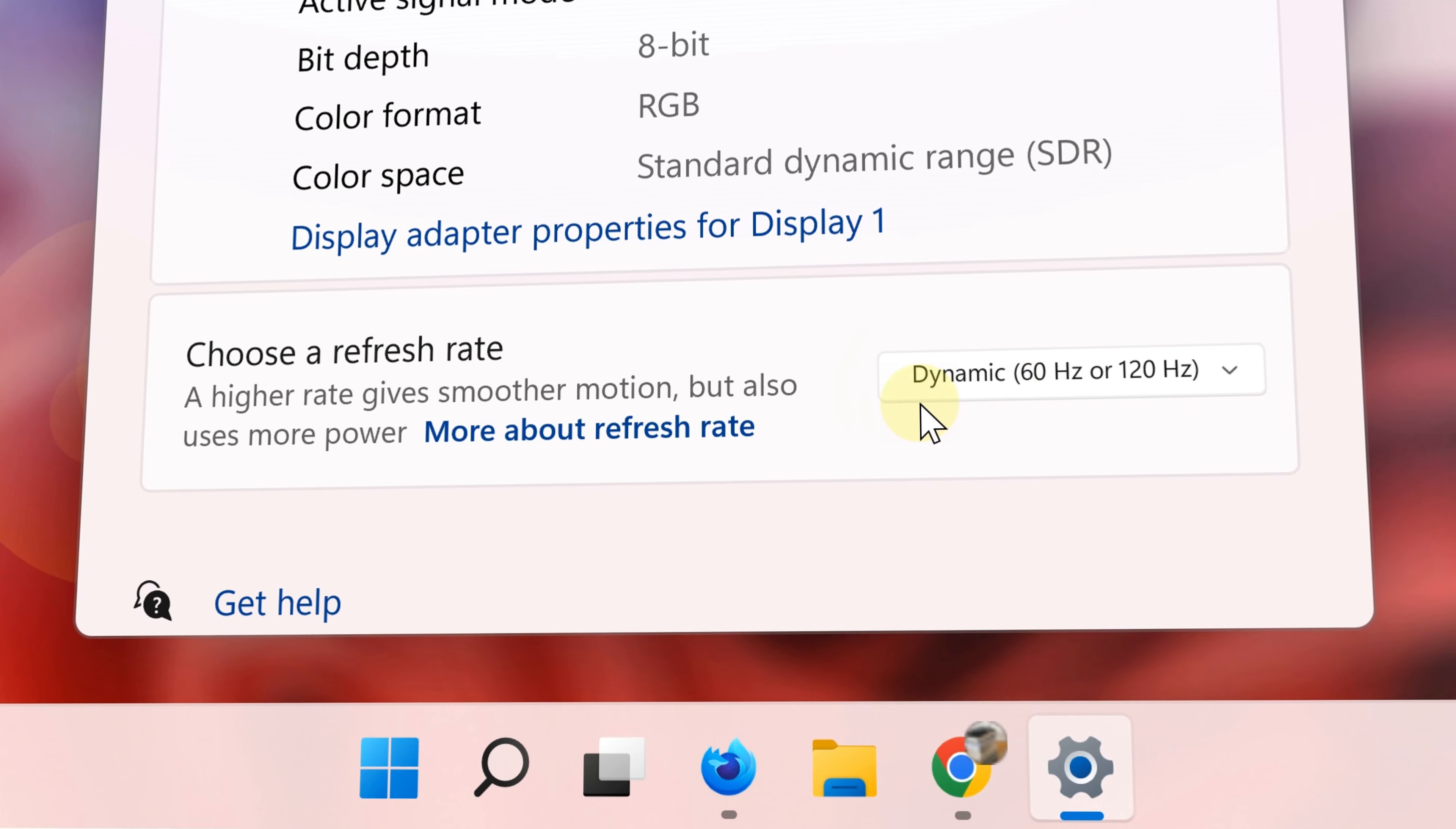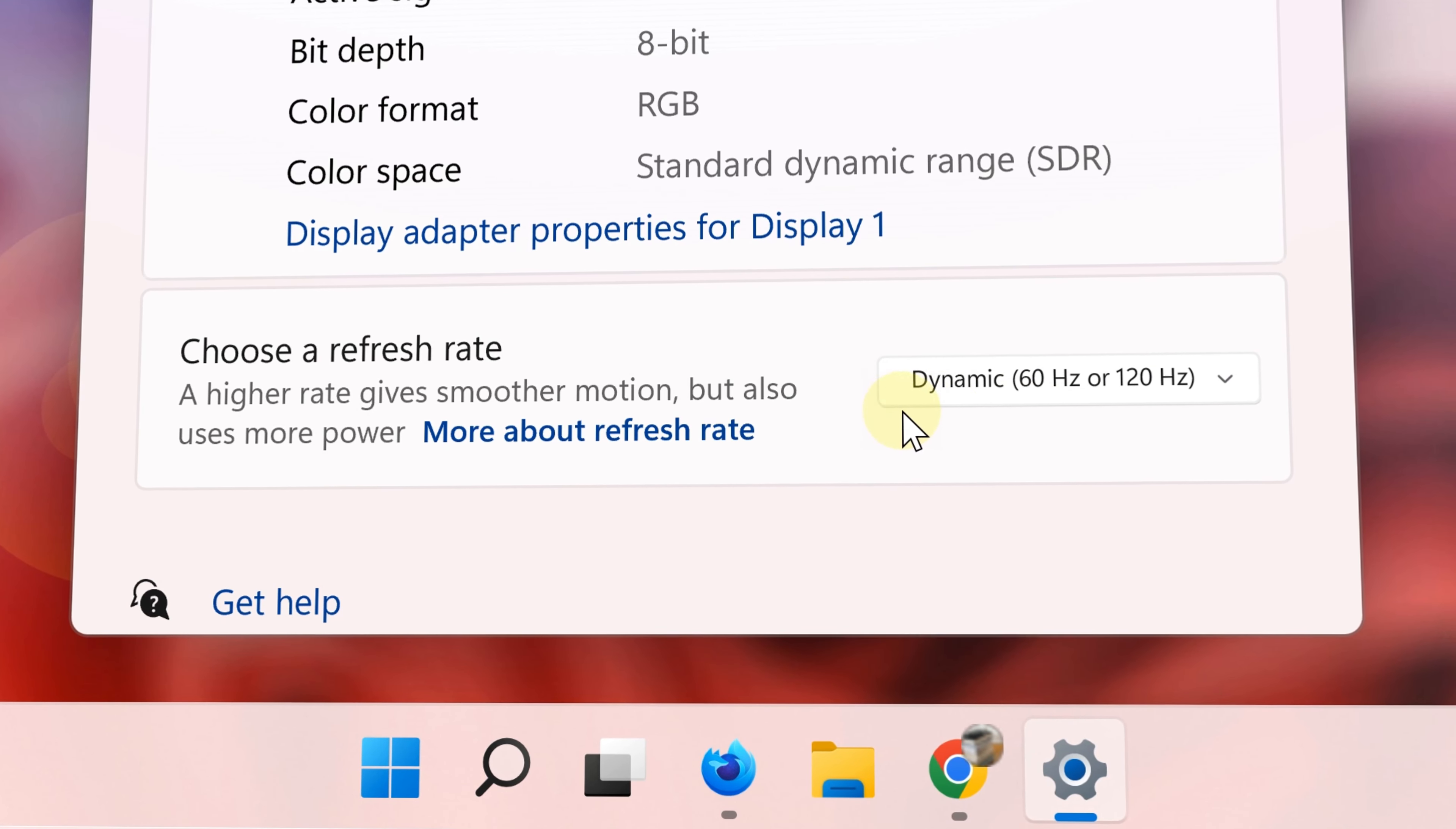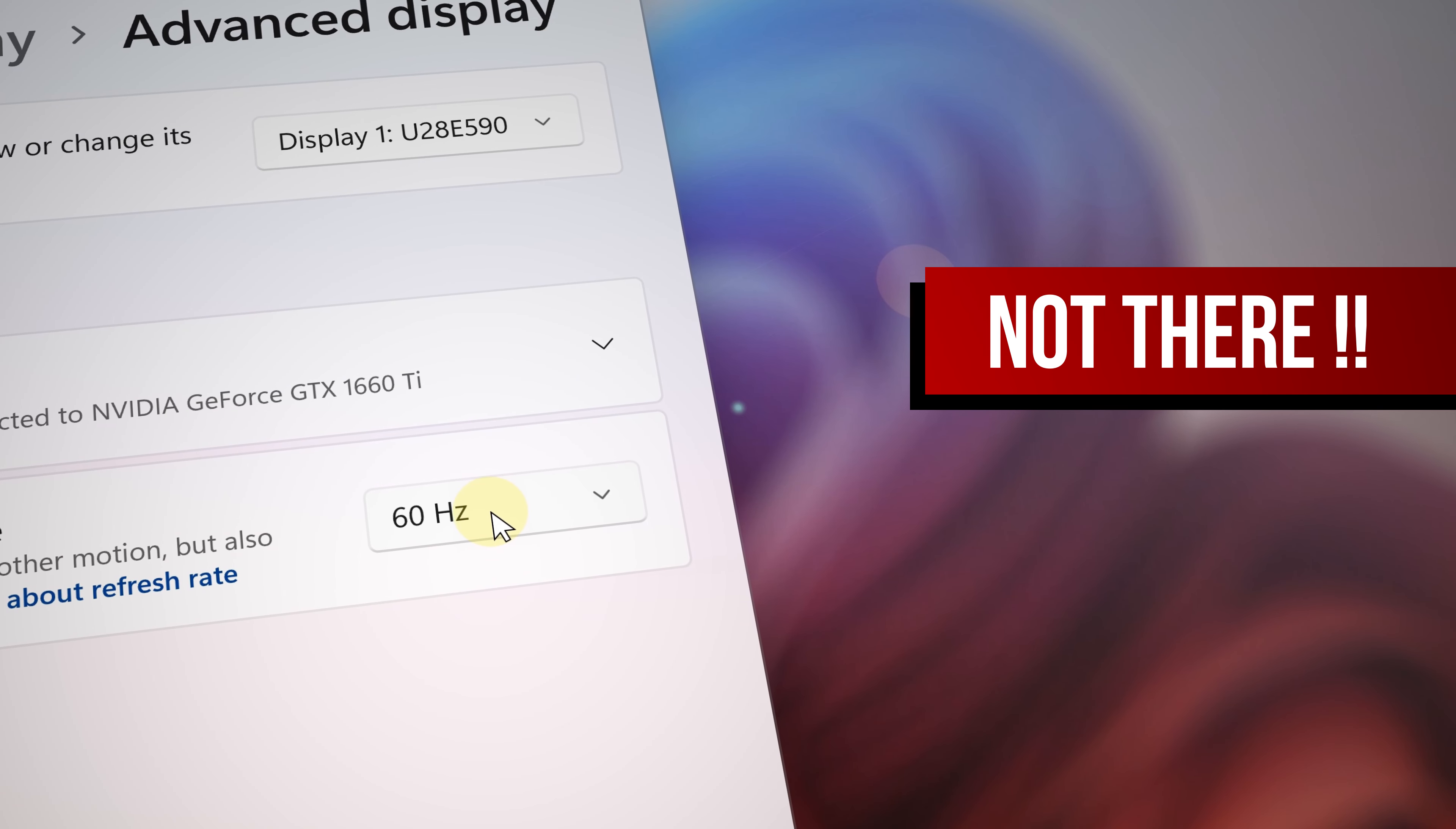Finally, step number three: go to where it says Refresh Rate and click the dropdown menu. There you can set the refresh rate to be dynamic. But wait, what if you don't see this option?